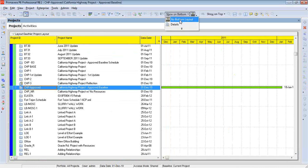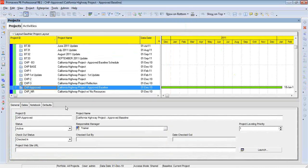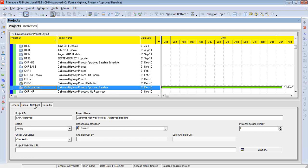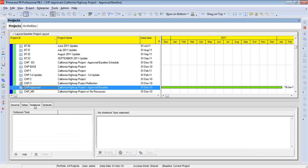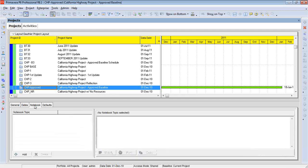And if I bring up the bottom layout where we're looking at details, you'll see that one of the topics I'm displaying is notebook. So under notebook, when we want to add a comment about the project in general, we do it right here.